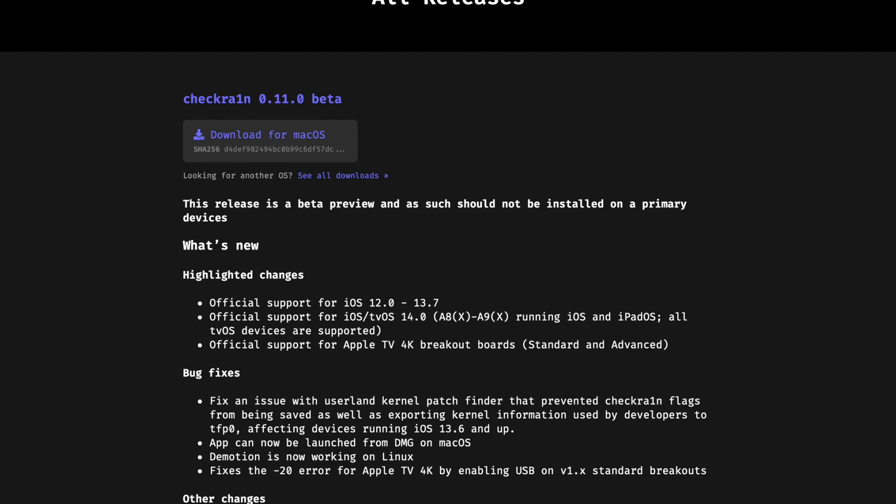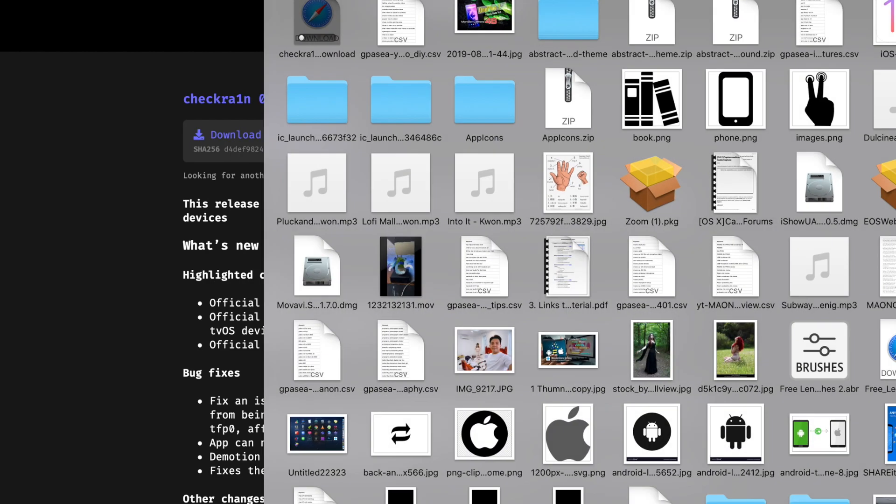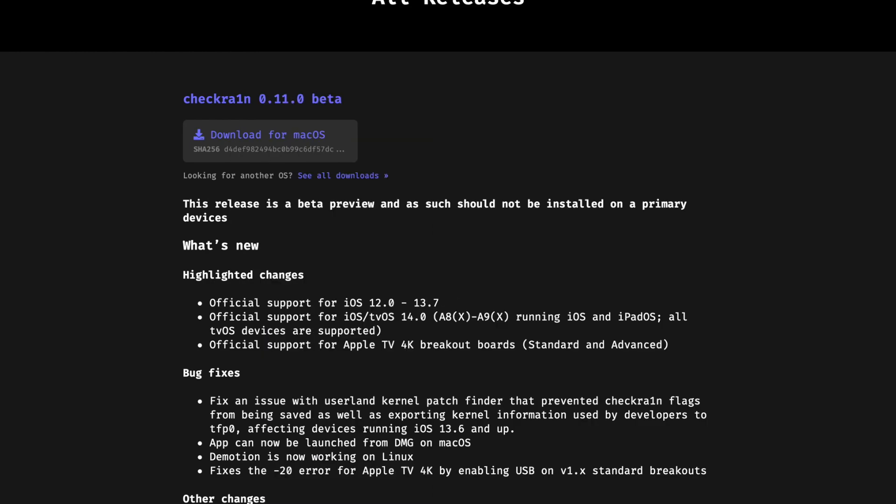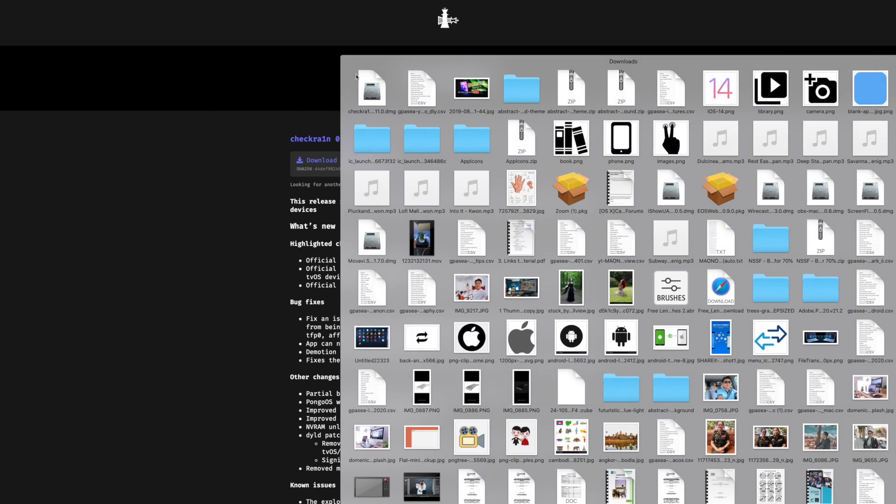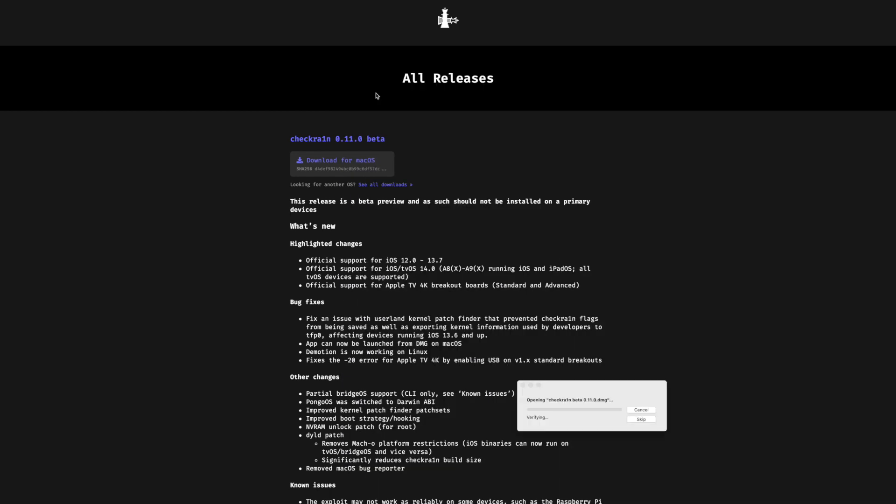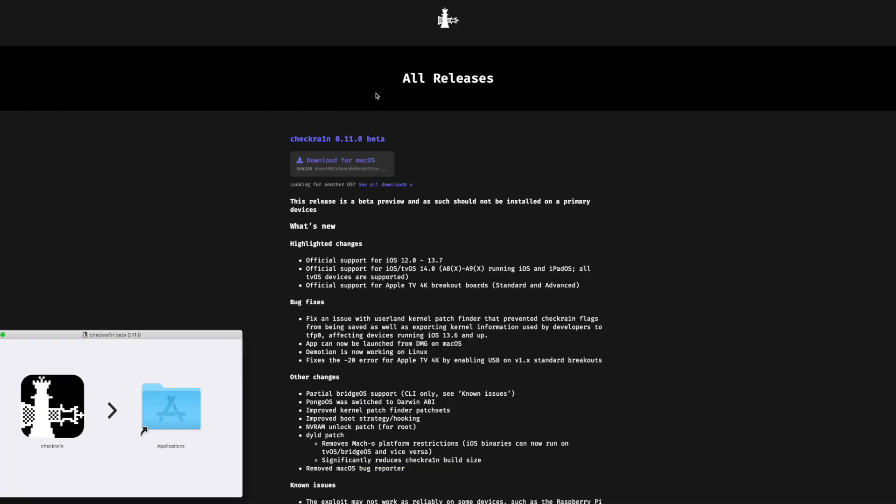Okay, so the download is now finished. It's time to install checkra1n onto the Mac. Click on the downloaded app and open it, and now just drag checkra1n into the applications folder.